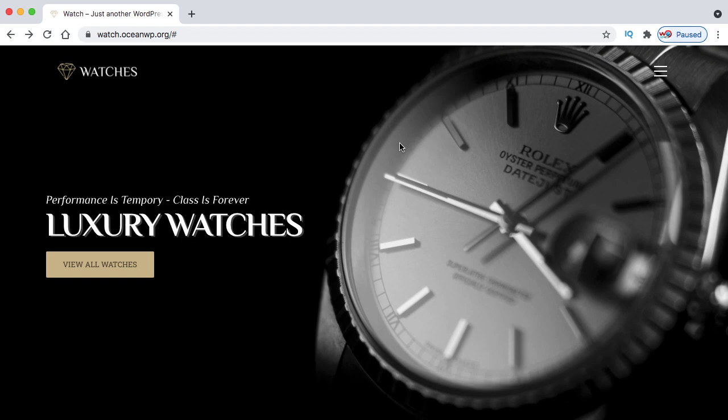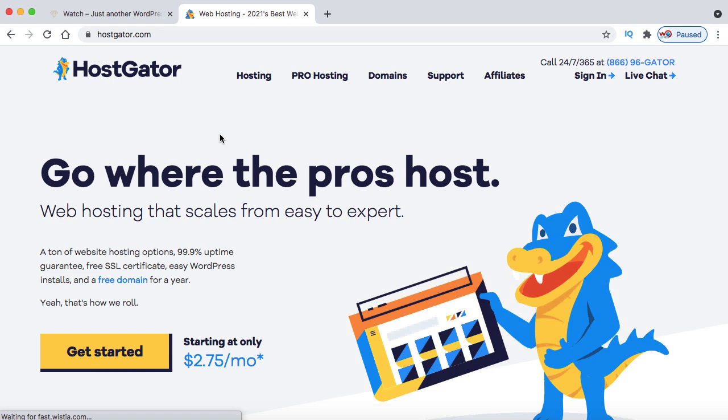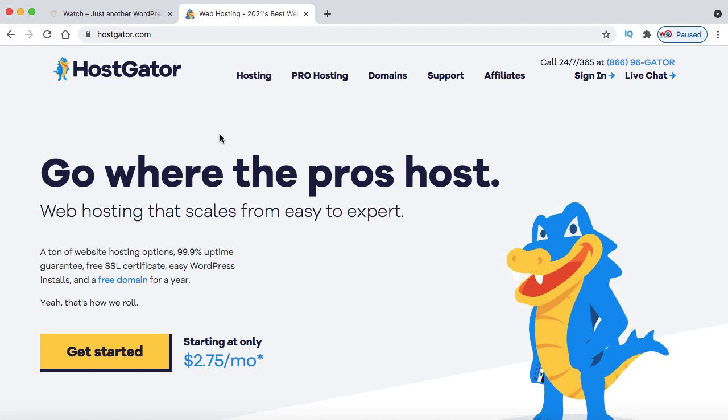First, we need to buy a domain name and web hosting. The domain name is the name of your website, and web hosting is the space that keeps your website live on the internet. I prefer HostGator.com — I've been using their services for seven or eight years and I'm happy with their server response time. The hosting price is $2.75 per month.